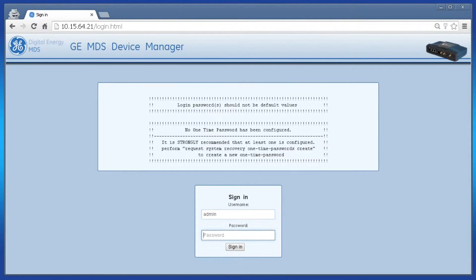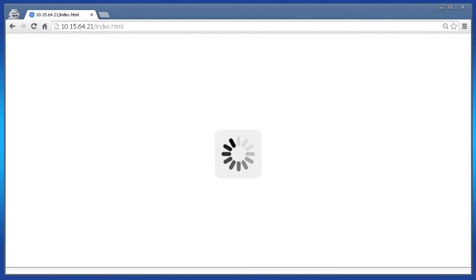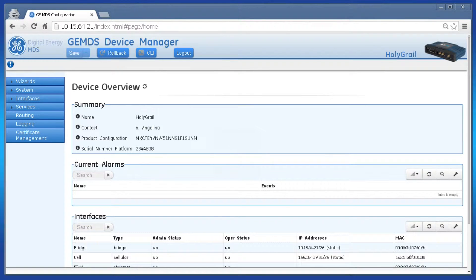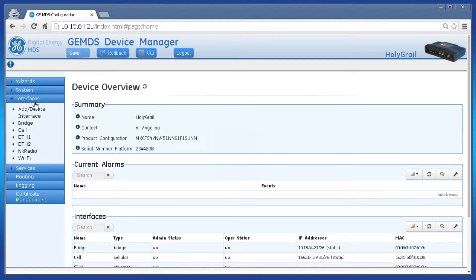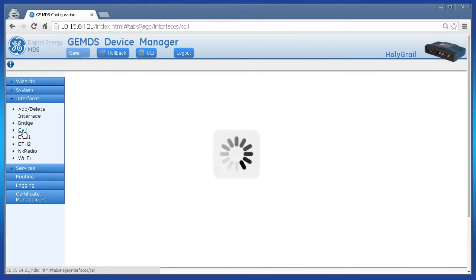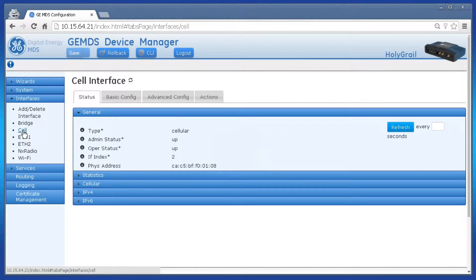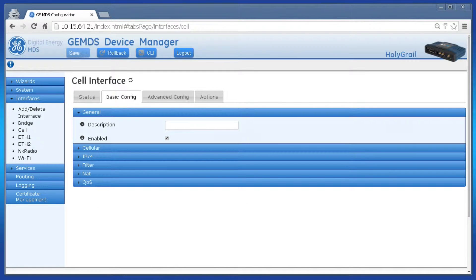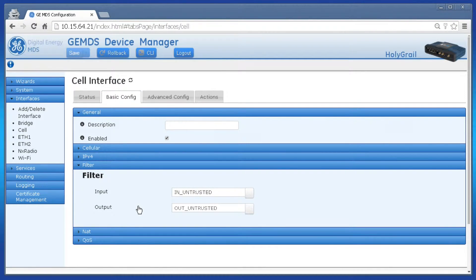Let's start by explaining how the firewall is involved in the cell interface. Each Orbit interface needs an input and output filter. If no filters are applied to an interface, the firewall will block all data. The Orbit's default settings contain four pre-configured firewall filters to use: in-trusted, out-trusted, in-untrusted, and out-untrusted.